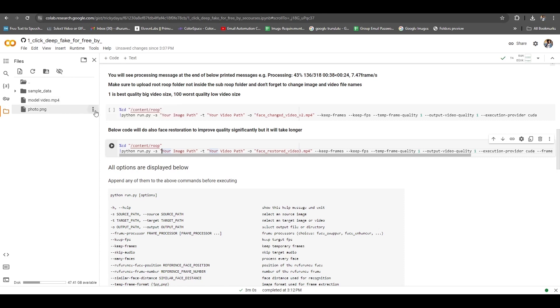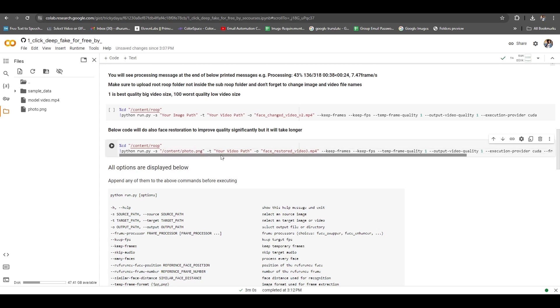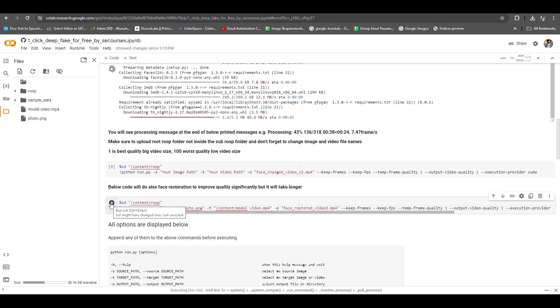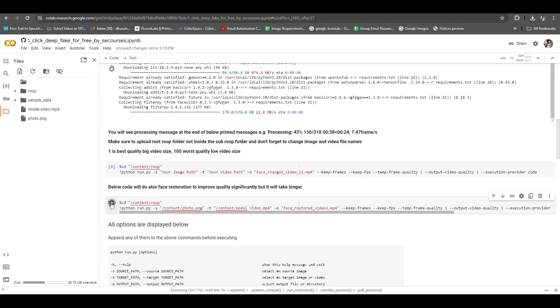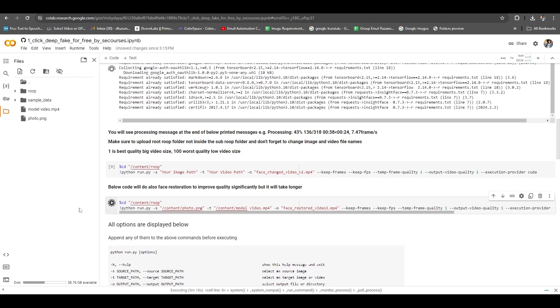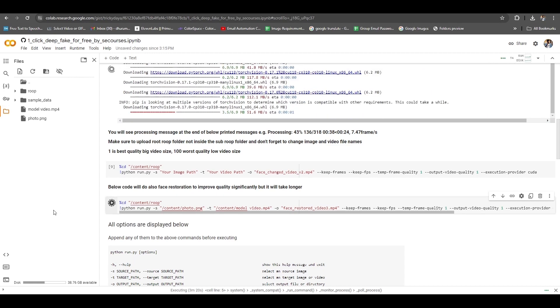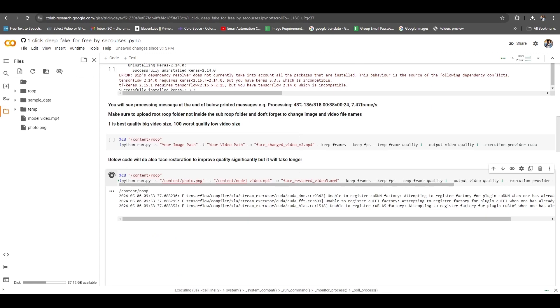Here, click on the three dots on the image path and click copy path. Then we paste that path here. We have to do the same process for the video as well. Copy the path of this video and paste it in the second option here. After pasting, we have to click on this play icon and deepfake video generation has started.